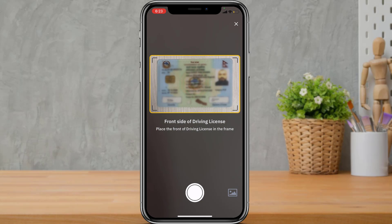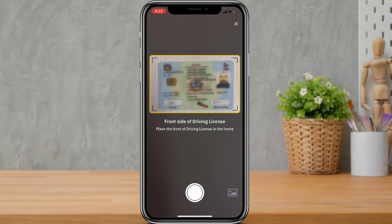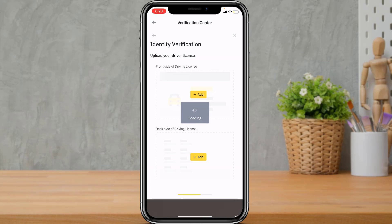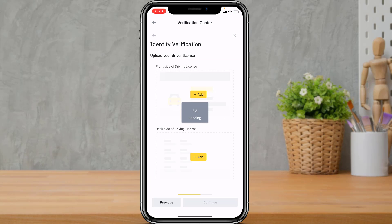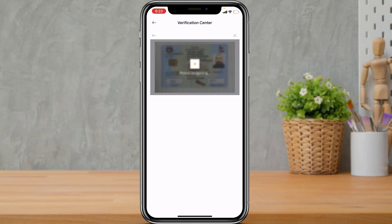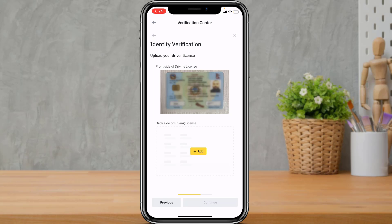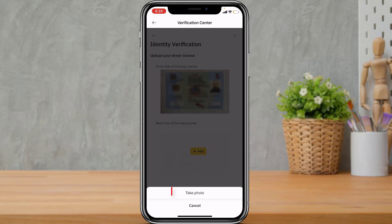Once your document is in a fixed position, tap the white round button at the bottom of the screen to capture the photo. After taking the picture, verify that it is readable, clear, not blurry, not reflective, and not too dark. Tap OK to confirm. Then tap Add again to upload the back side of your driver's license and choose Take Photo.